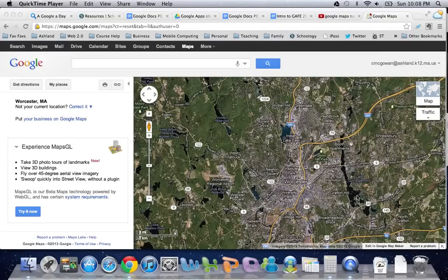For this tutorial we're going to take a look at creating custom Google Maps. The great thing about custom Google Maps is that they can be done collaboratively, they can be shared publicly, and you get all the benefits of Google Maps along with putting your own markers wherever you want.